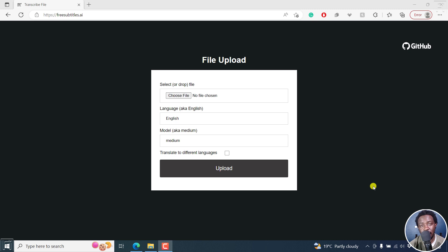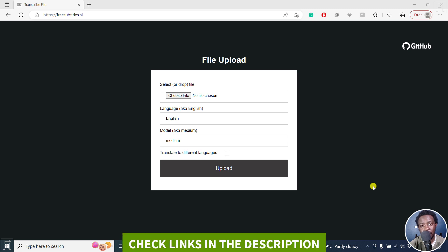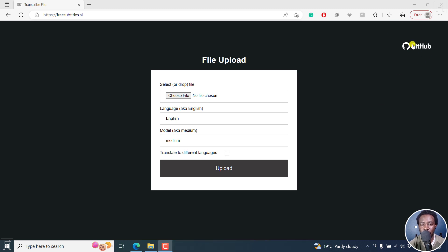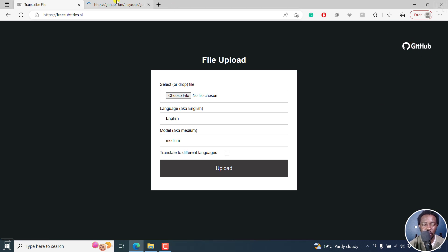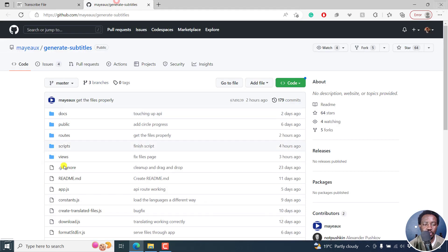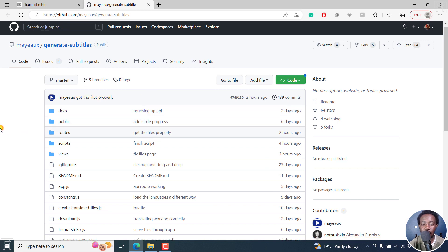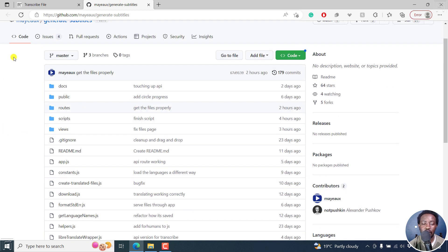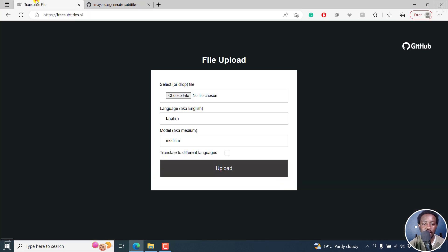In this video, we look at freesubtitles.ai, and this website is powered by Whisper. You can always go check out the GitHub repository here to see what is going on in the background. But let's see how it works.